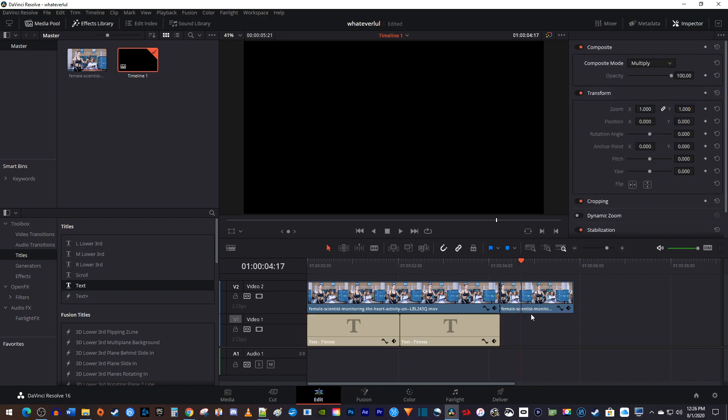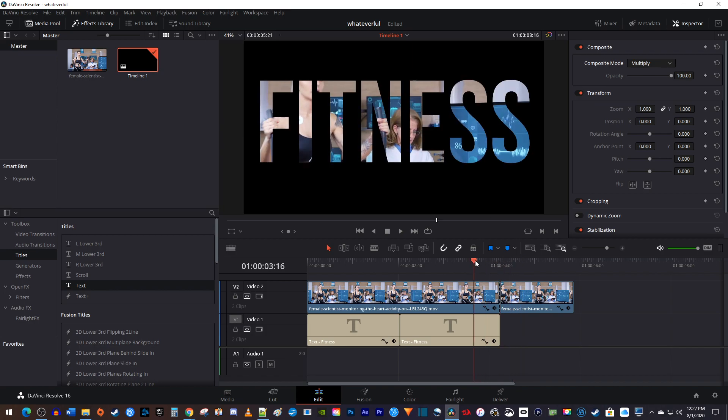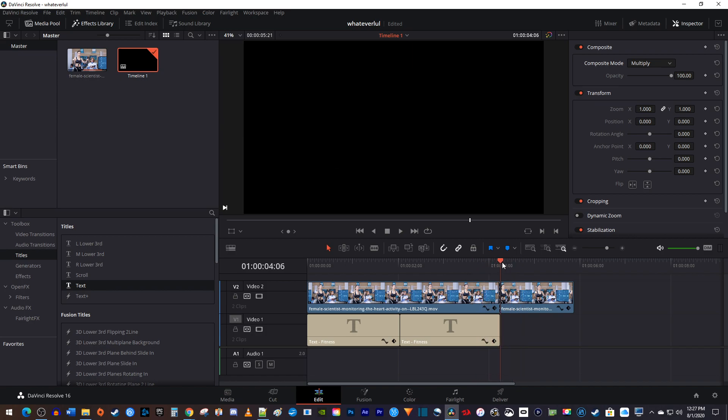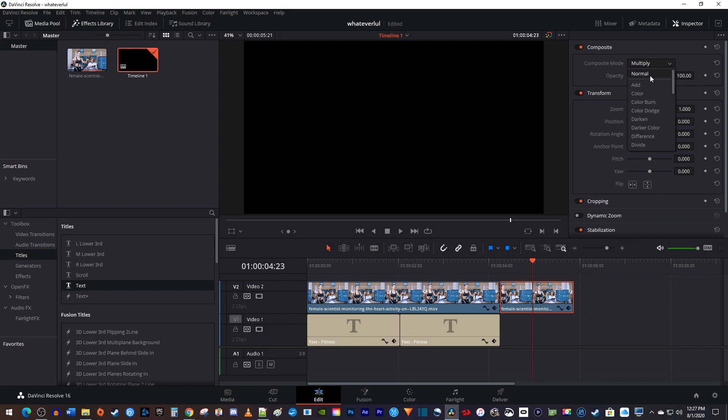Now by the time we reach this last clip in our video, we'll want to see the entire video. So select this part of your top clip, and in the inspector, change the composite mode back to normal.